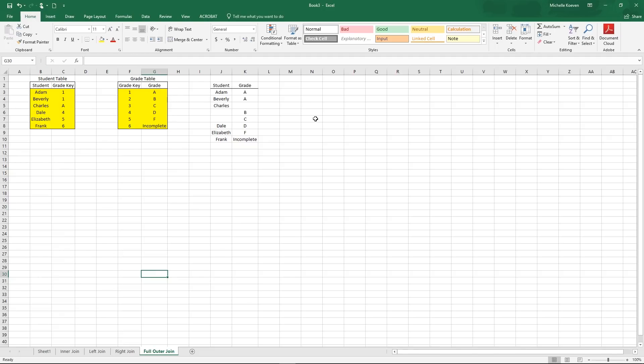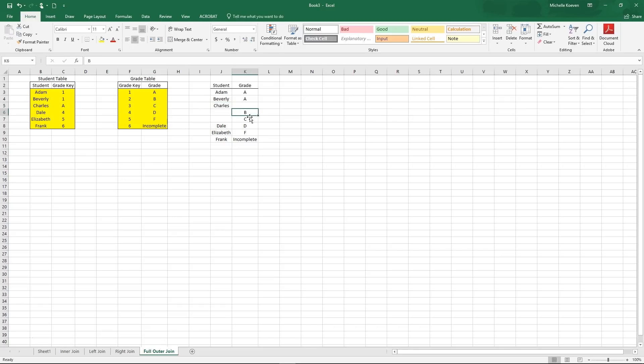And the last one is a full outer join where it takes everything from both tables whether or not the join is complete. So we have all of the people where the join completes. We also have Charles where the join doesn't complete from the left to the right. And we have B and C where the join doesn't complete from the right to the left. So those are our options in Tableau.